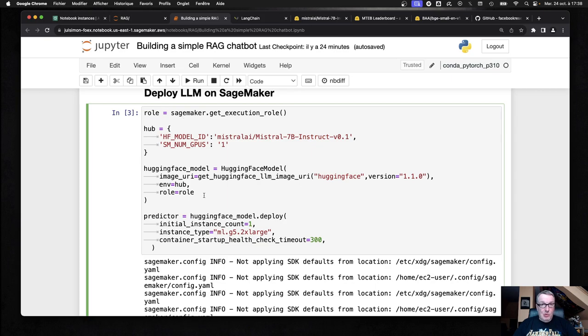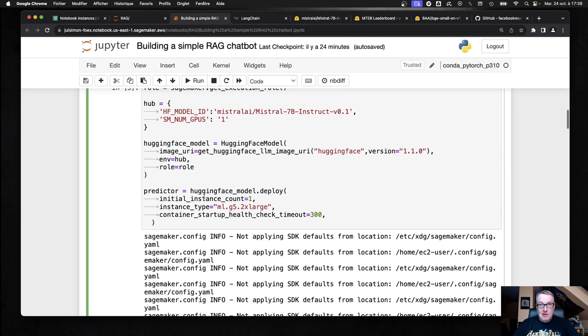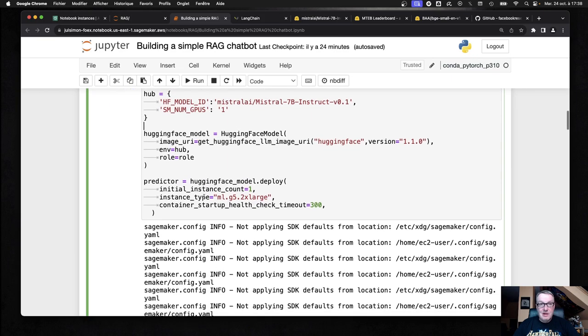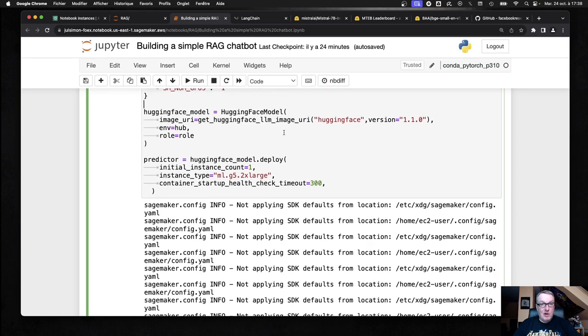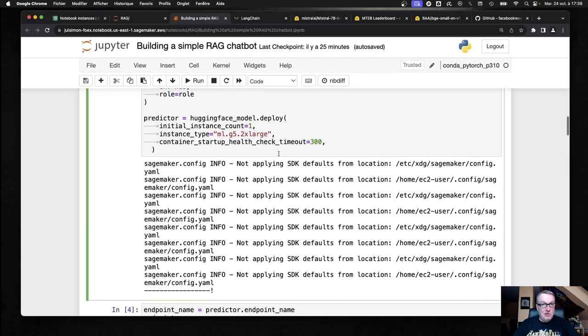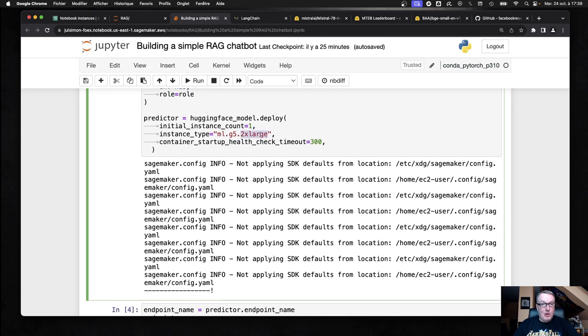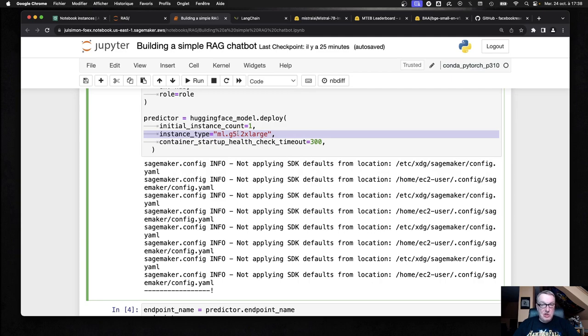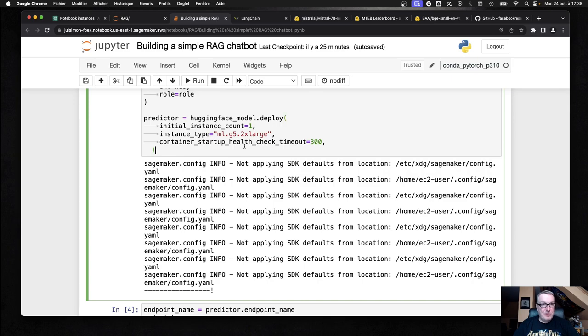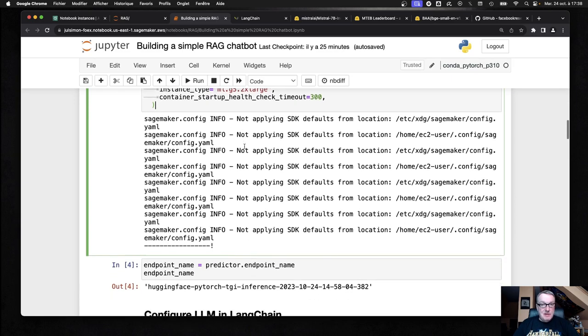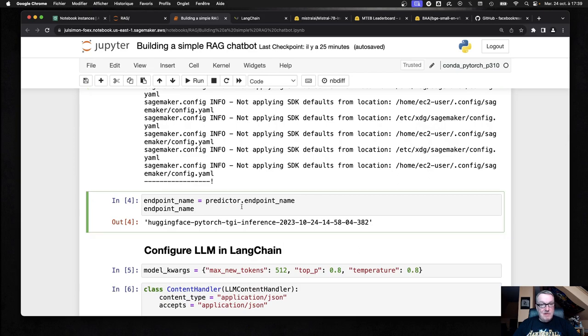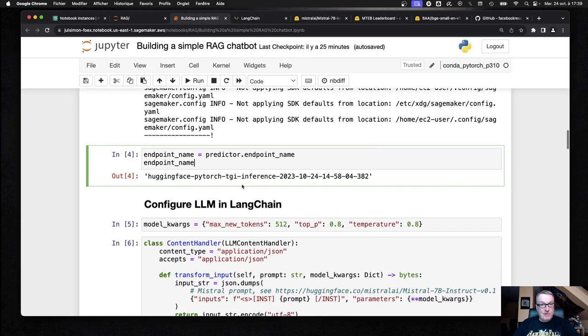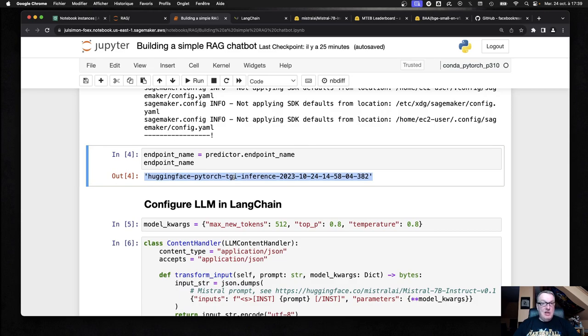So we run this. There's really nothing to explain, I guess. Pointing at the model on the hub, using the built-in container for LLM inference on SageMaker, deploying on a small G5 instance. This one has a single A10G GPU, so pretty small, not expensive, probably just about a dollar an hour. So not an expensive instance by any means. We wait for a few minutes and then we have our endpoint. And we just need to grab the endpoint name because Langchain is going to need that.